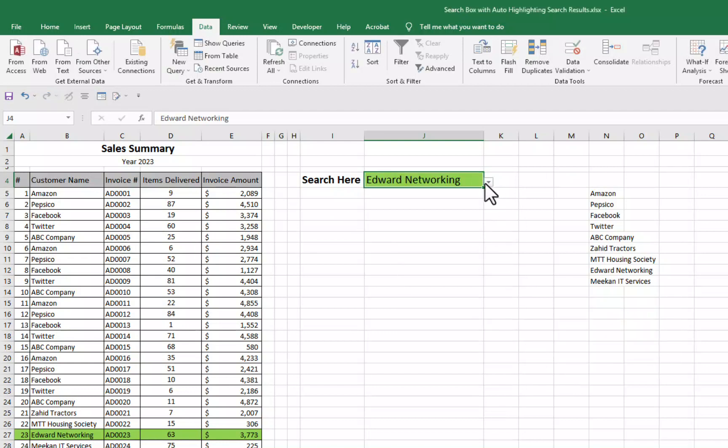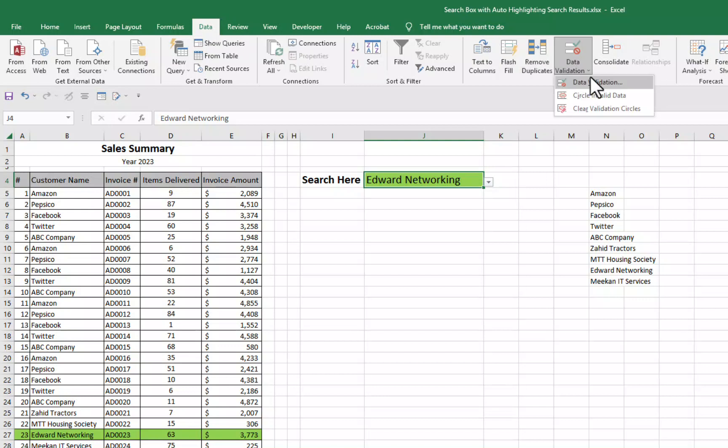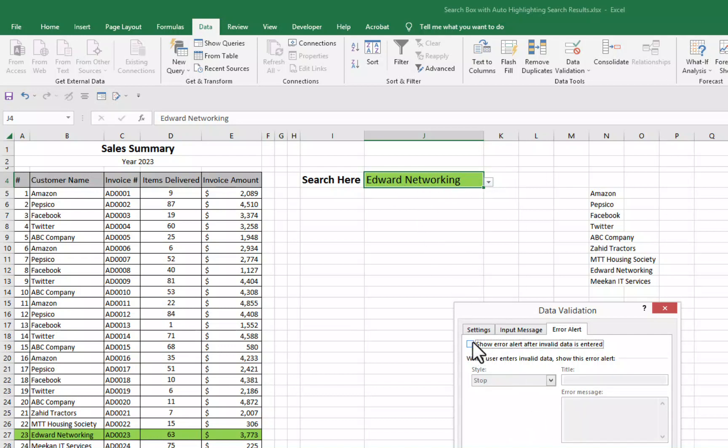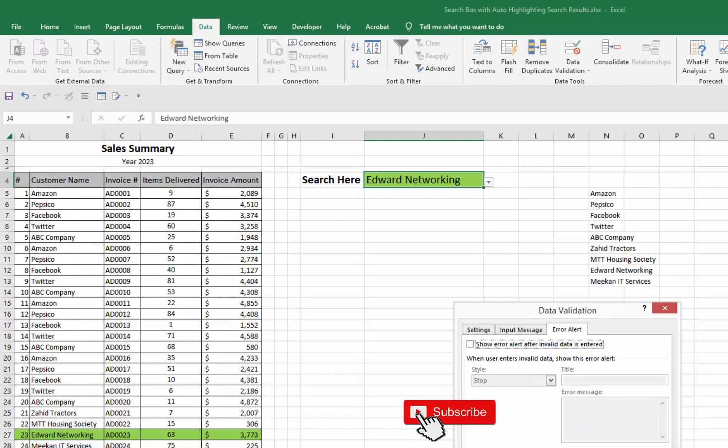So what I will do? I will again go to data tab. Data validation. Data validation. And I need to uncheck this box to enable here manual entry also. I have unchecked this box. I have go for OK.